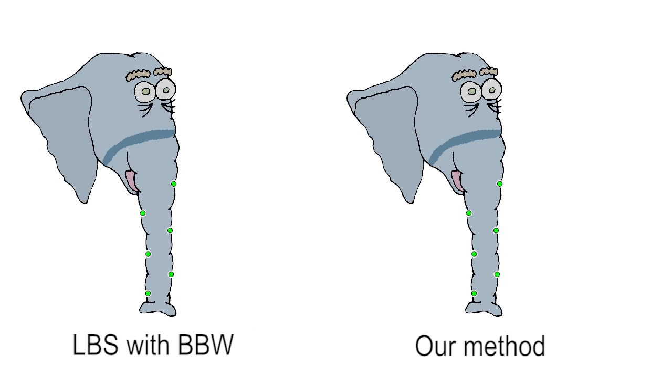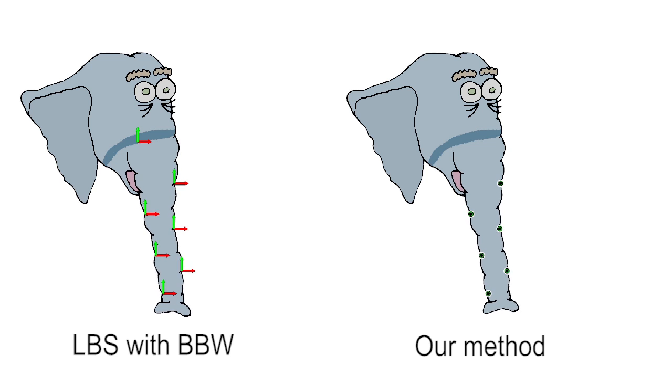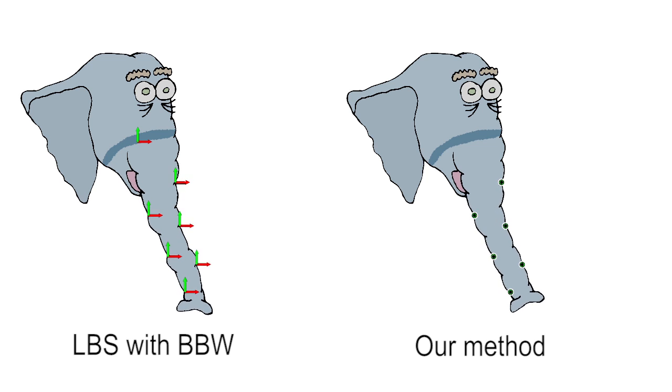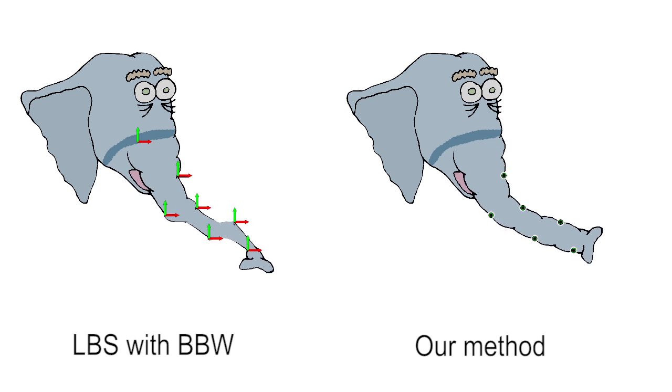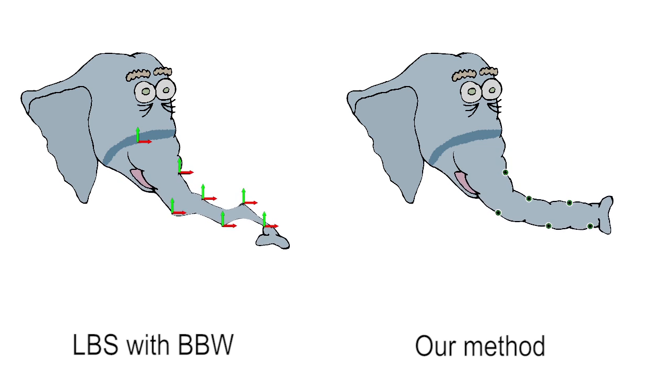Traditional linear blend skinning requires full transformations at regions and points. Without specifying rotations at points, deformations look awkward.